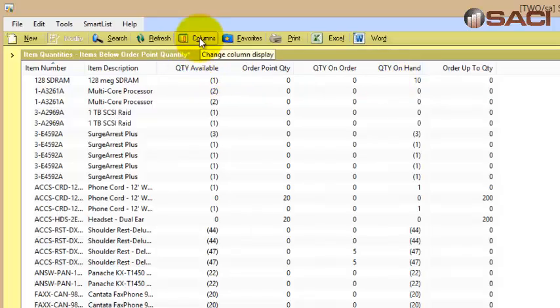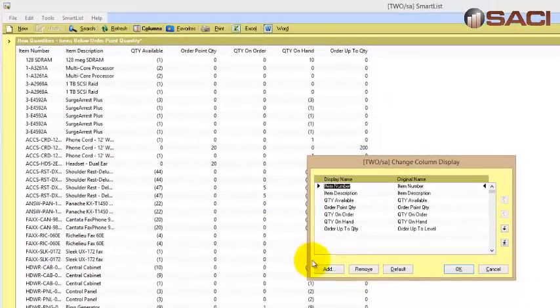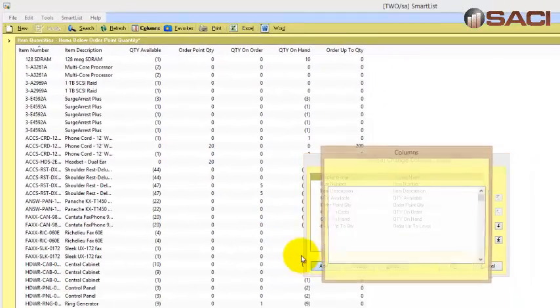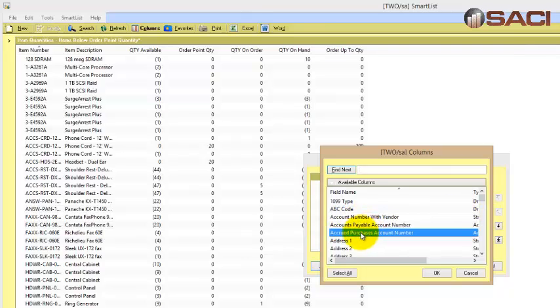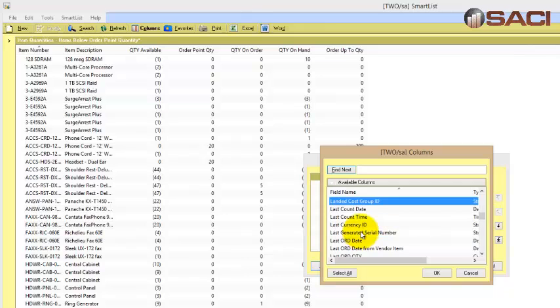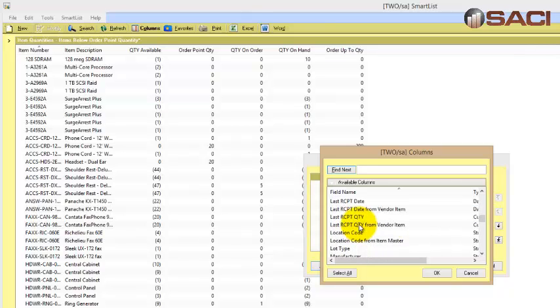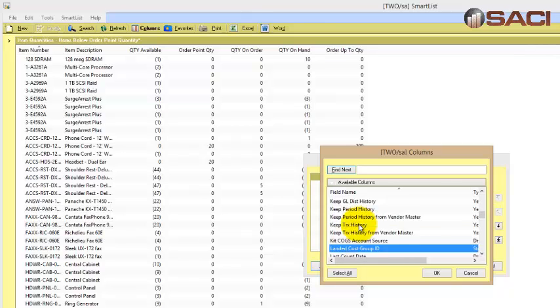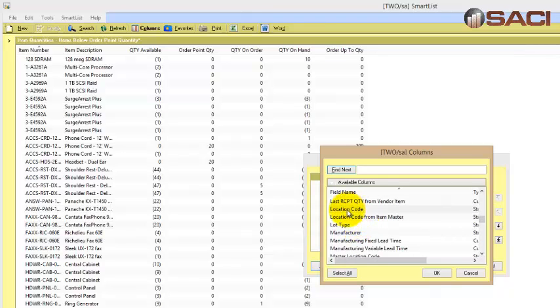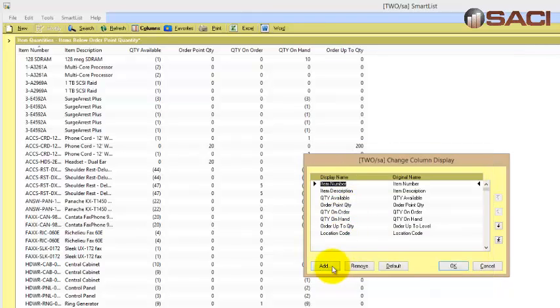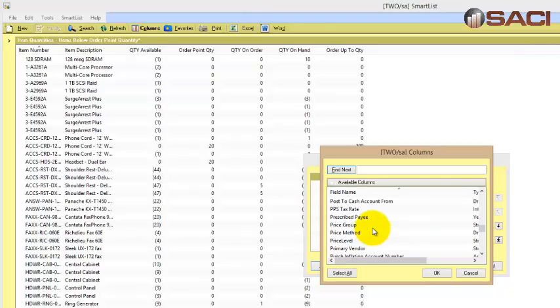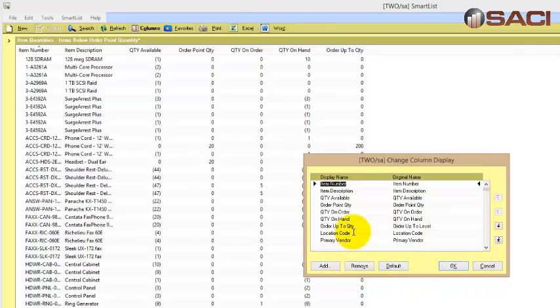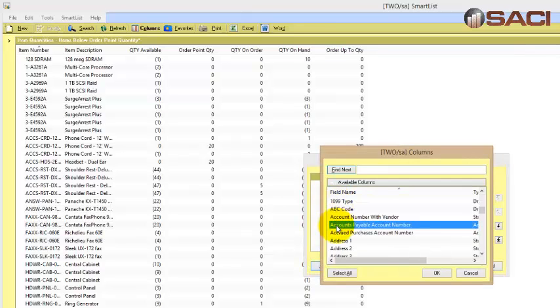Now I know in SmartList I can go to Columns and Add, and I can find these things and add them directly in the system. So we should have our location ID. Here's our location code, primary vendor, and item class.